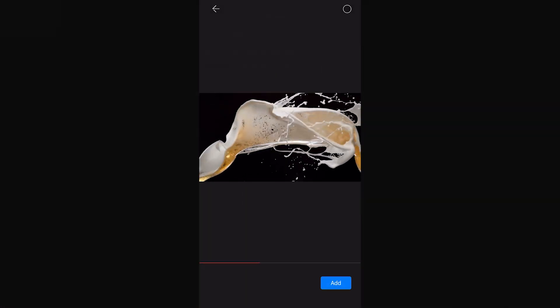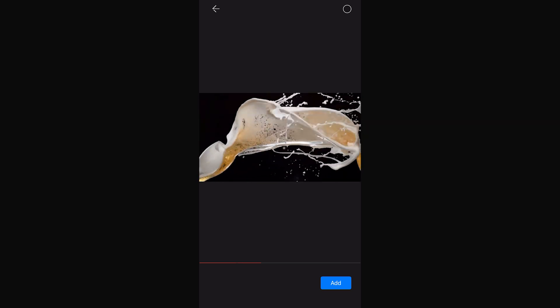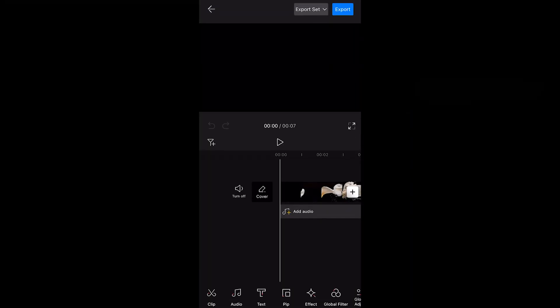It's recommended to use material with noticeable changes between the start and end, as this will make the reverse effect look better. Click Add to create the project.